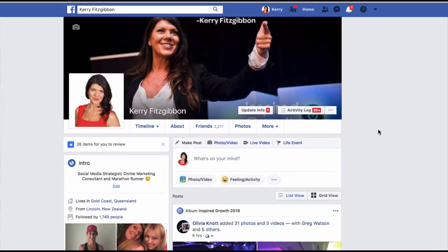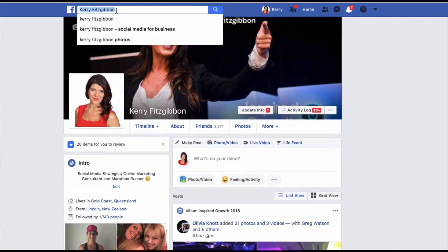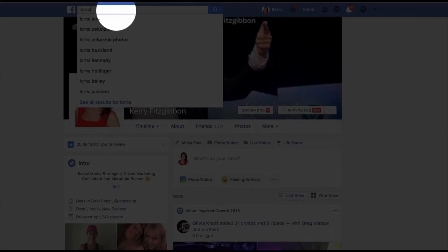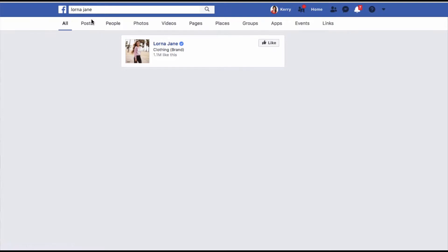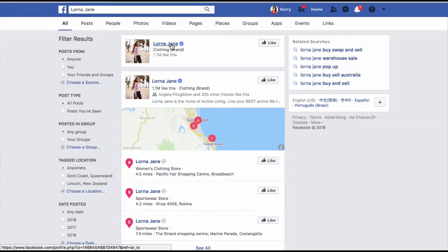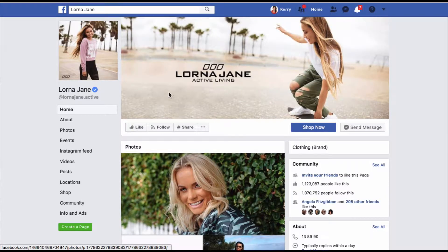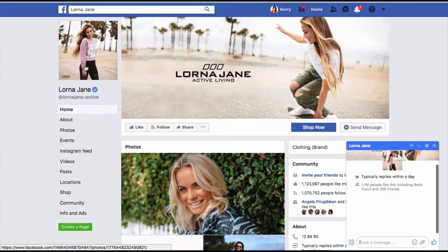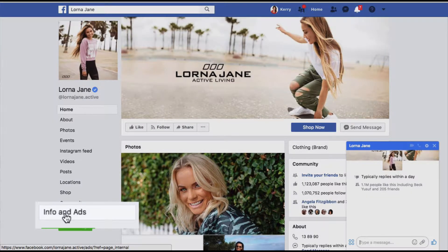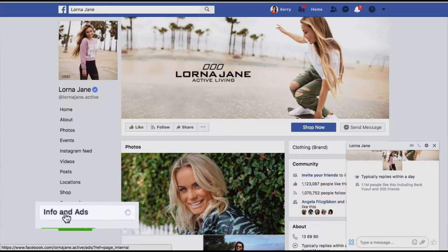Let me show you how you can spy on either your competitors or some key industry people. First and foremost, you want to go up to the search bar here and go onto a page. I'm going to go Lorna Jane, for instance. Click onto the page. We're going to go right down the left-hand side here to a little tab called Info and Ads. We click on that.